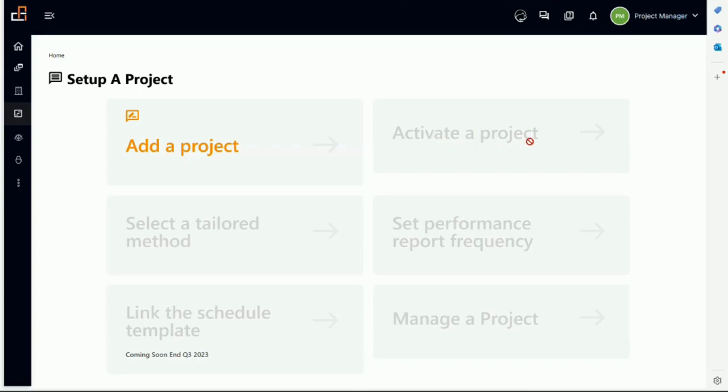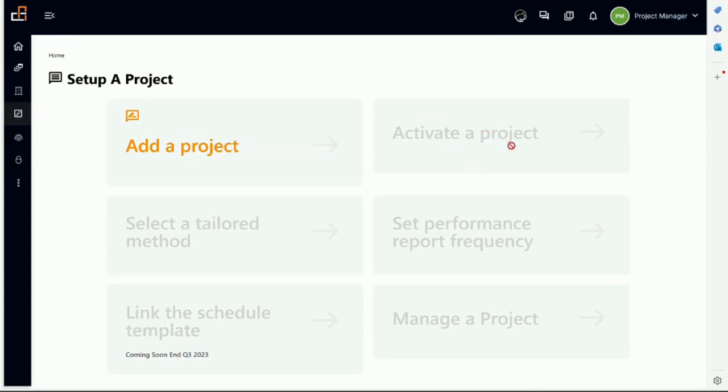Once we activate the project, so a user will add a project, a sponsor will have to activate it, approve it.